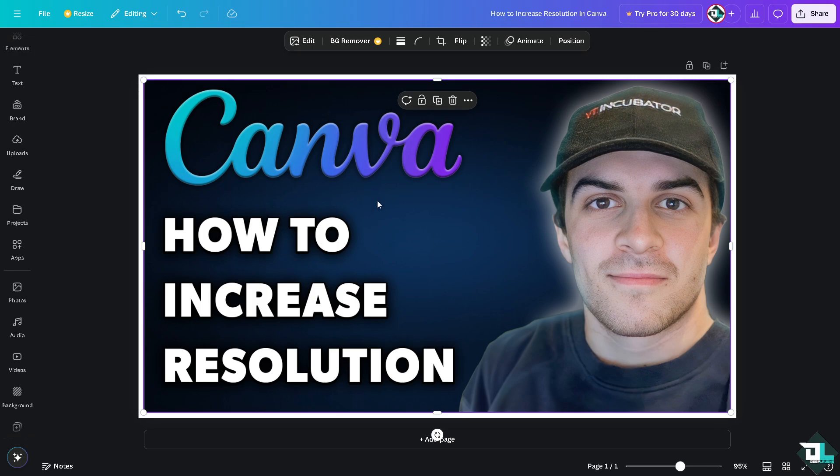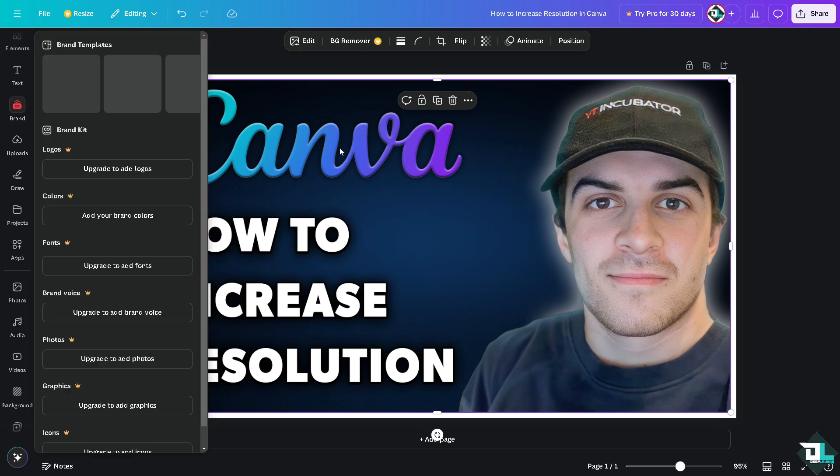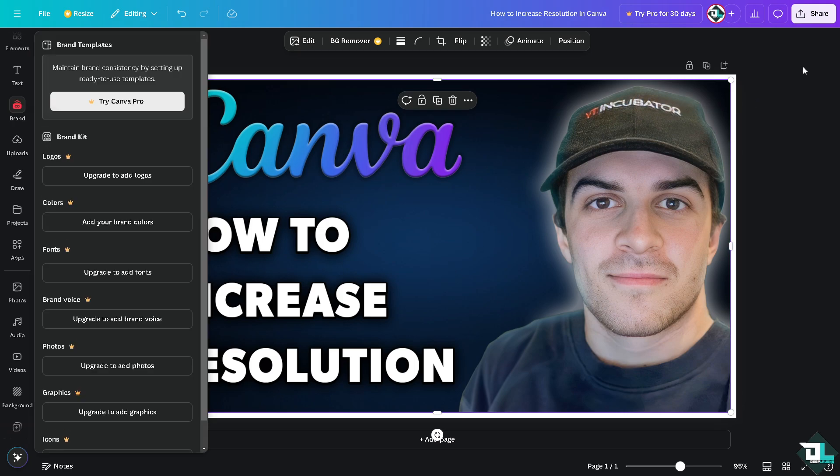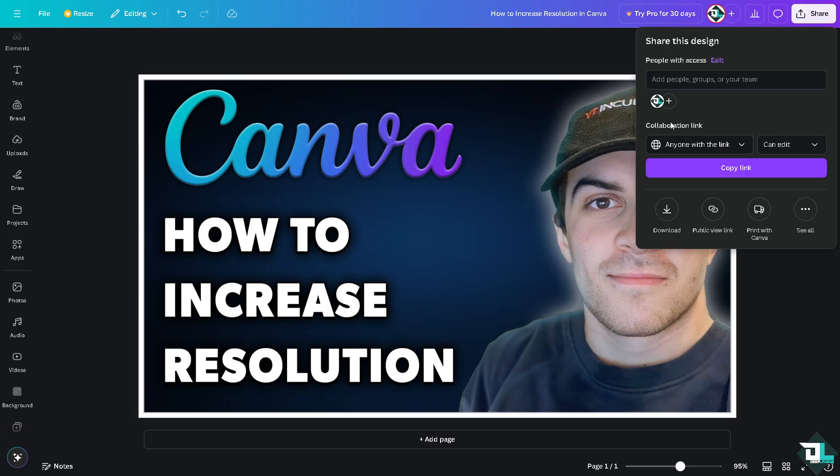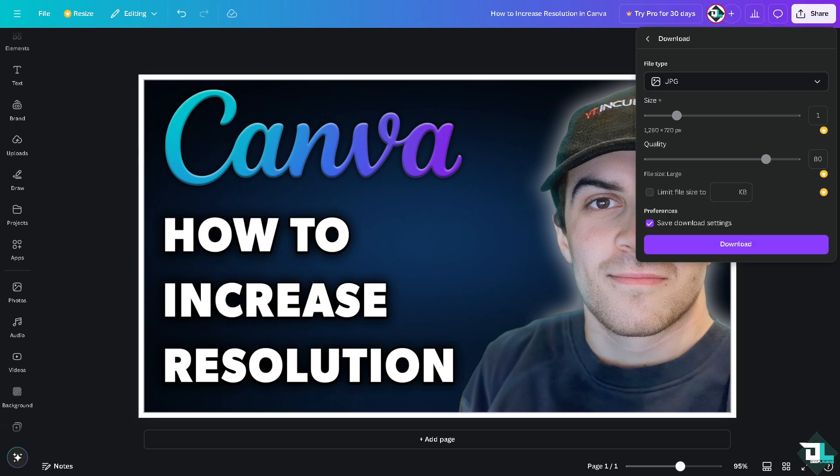Now for example, you're happy with this design. All you have to do is go to the share button on the upper right corner, because from there you can go to the option that says download, and you need to make sure you are downloading in high resolution.